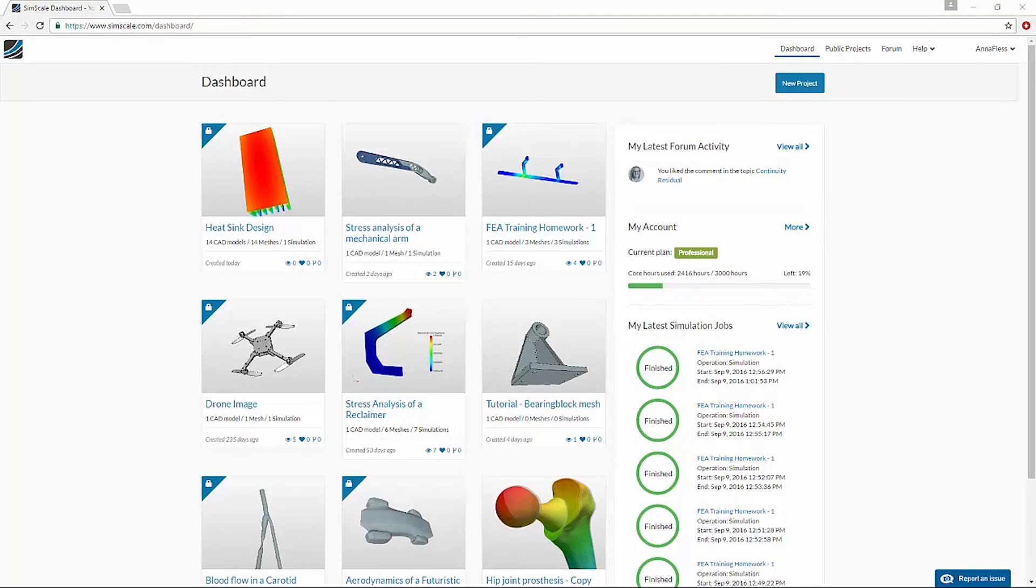From the dashboard, I can then open the project and start editing. It's as easy as that. Thanks for watching this video series, and happy simulating!